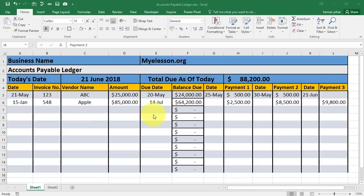Hello and welcome to my e-lesson. I'm your Guru and in this accounting series part 2 video, I'll teach you how to prepare an accounts payable ledger.